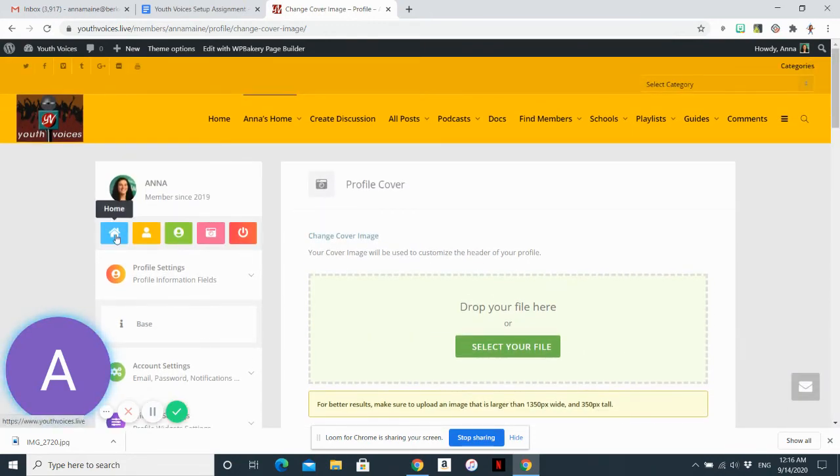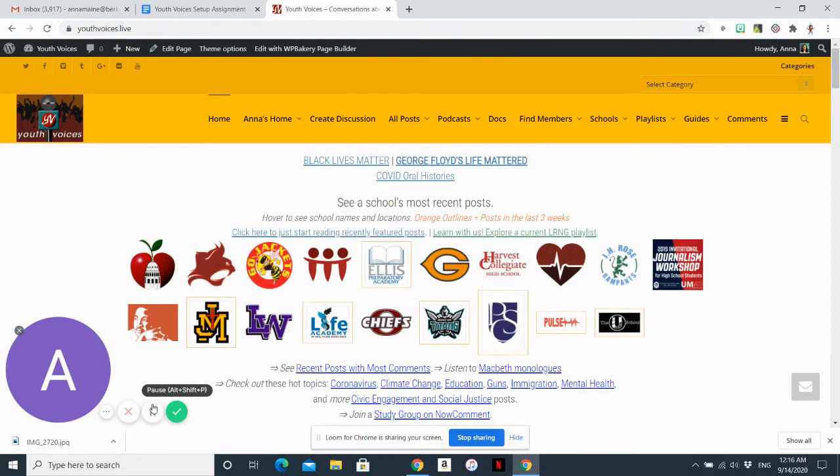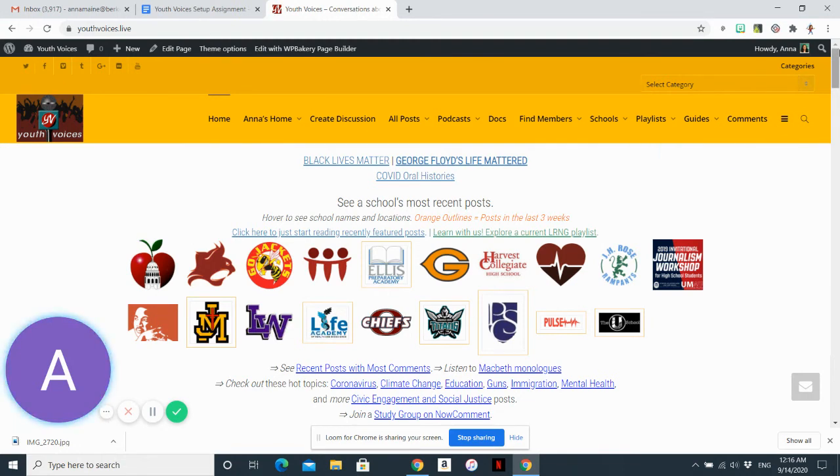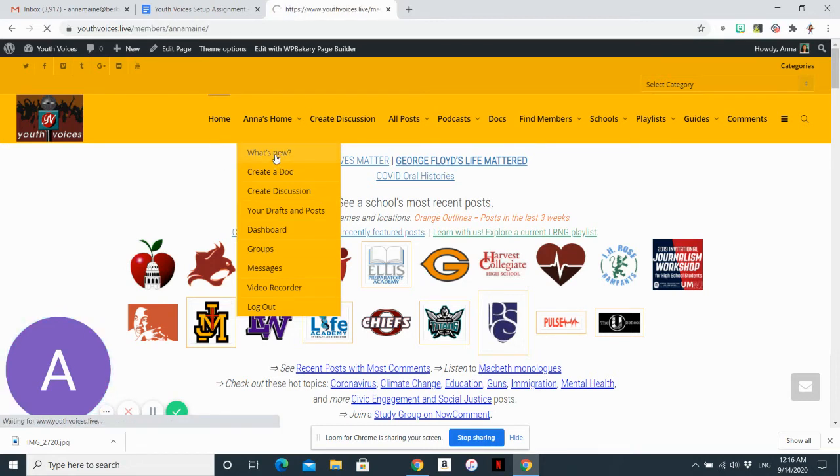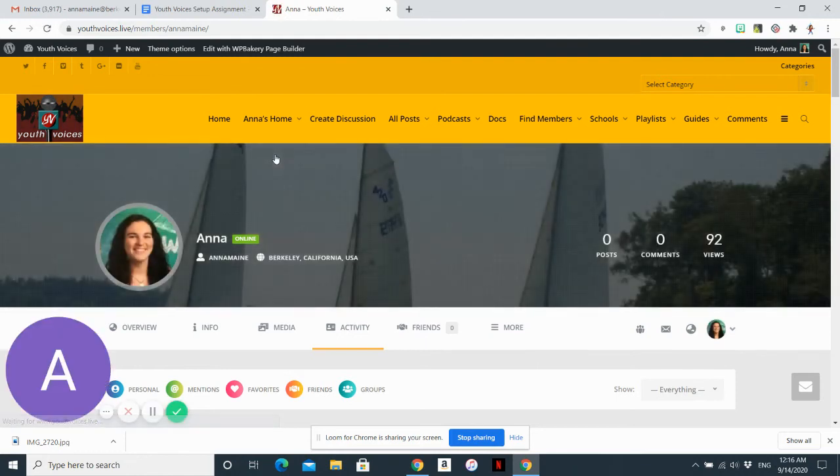What you'll want to do is go back to the home screen. And on the home screen, you can go back to your home page by clicking on what's new. Sorry, not your home page, your profile page. And then the pictures should have uploaded.